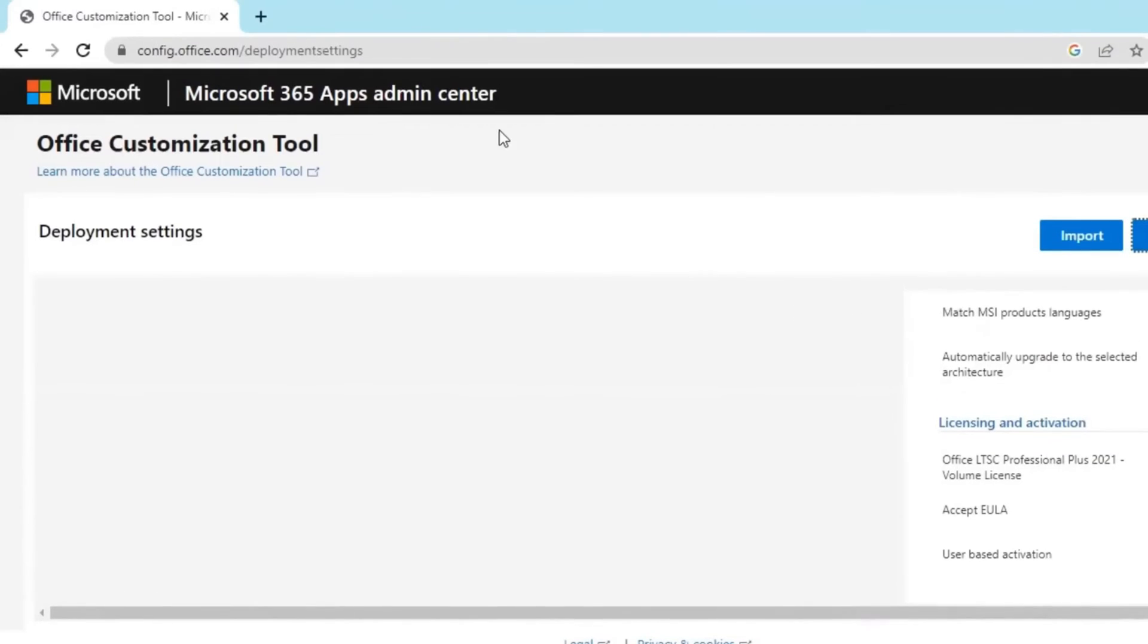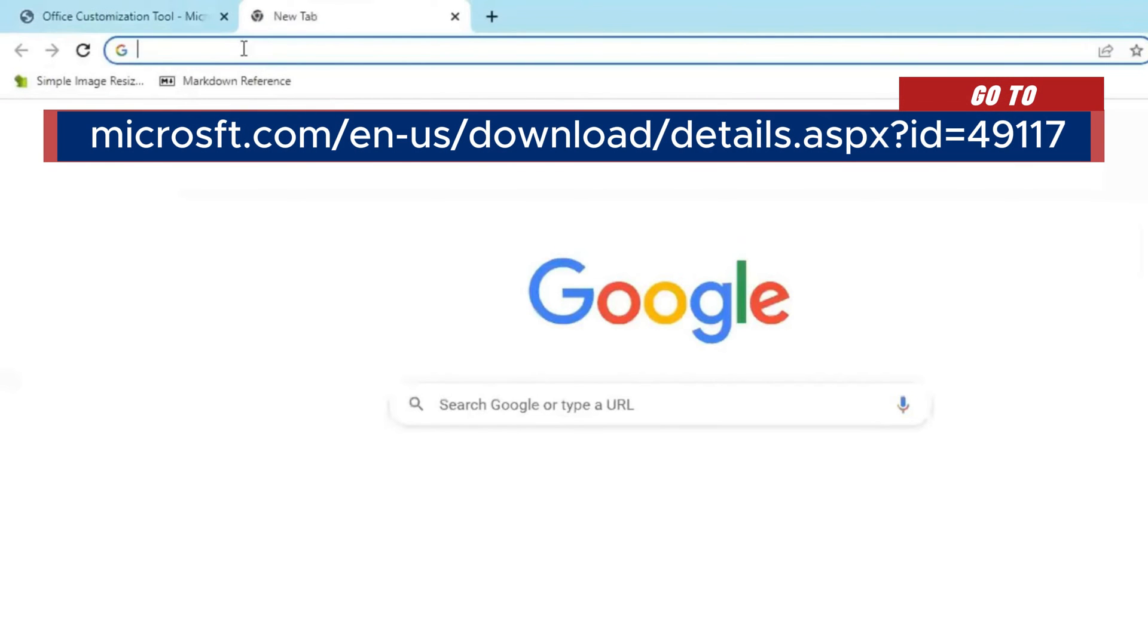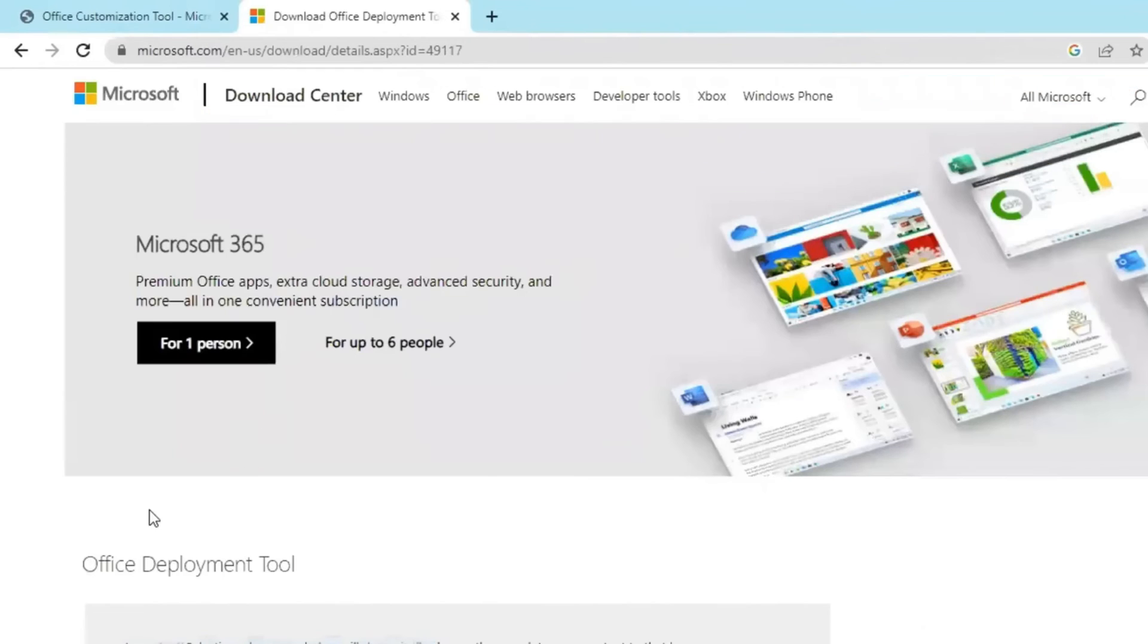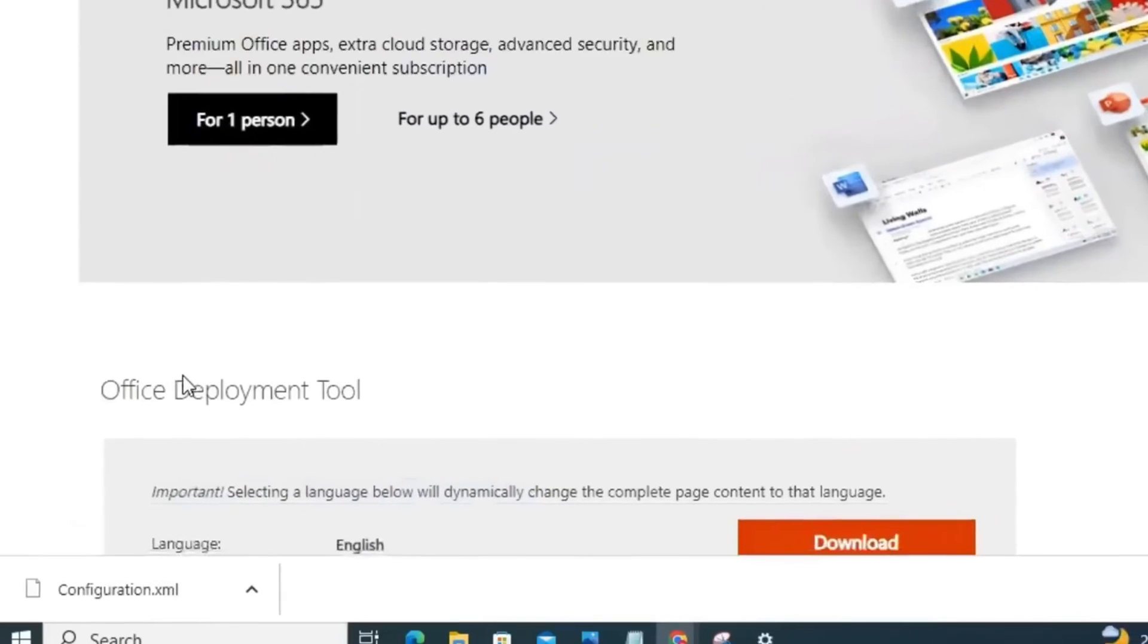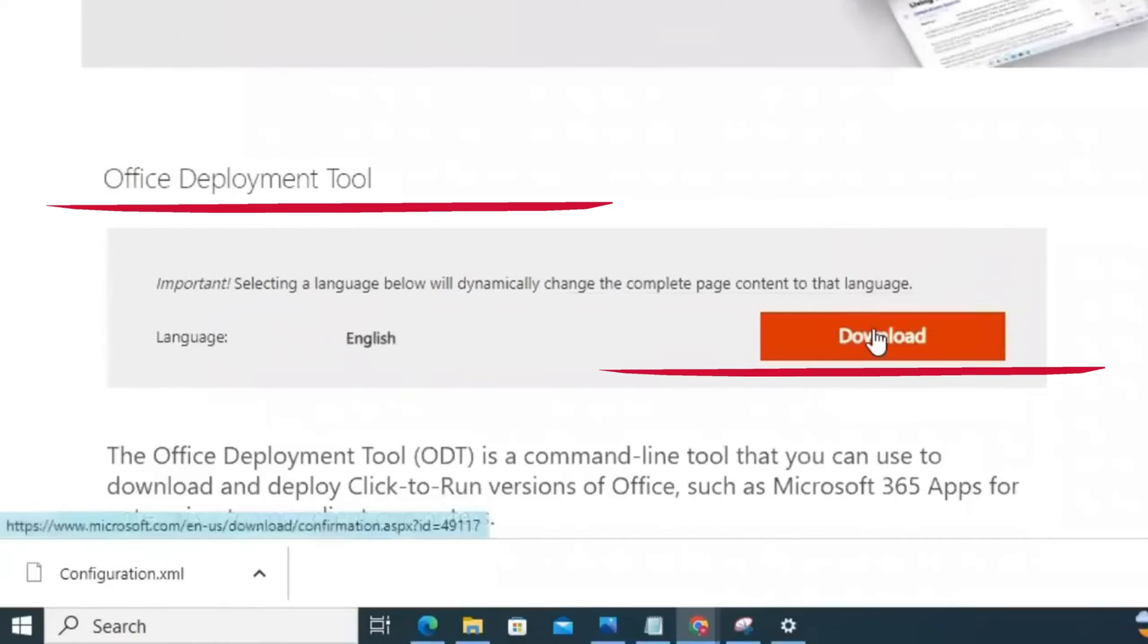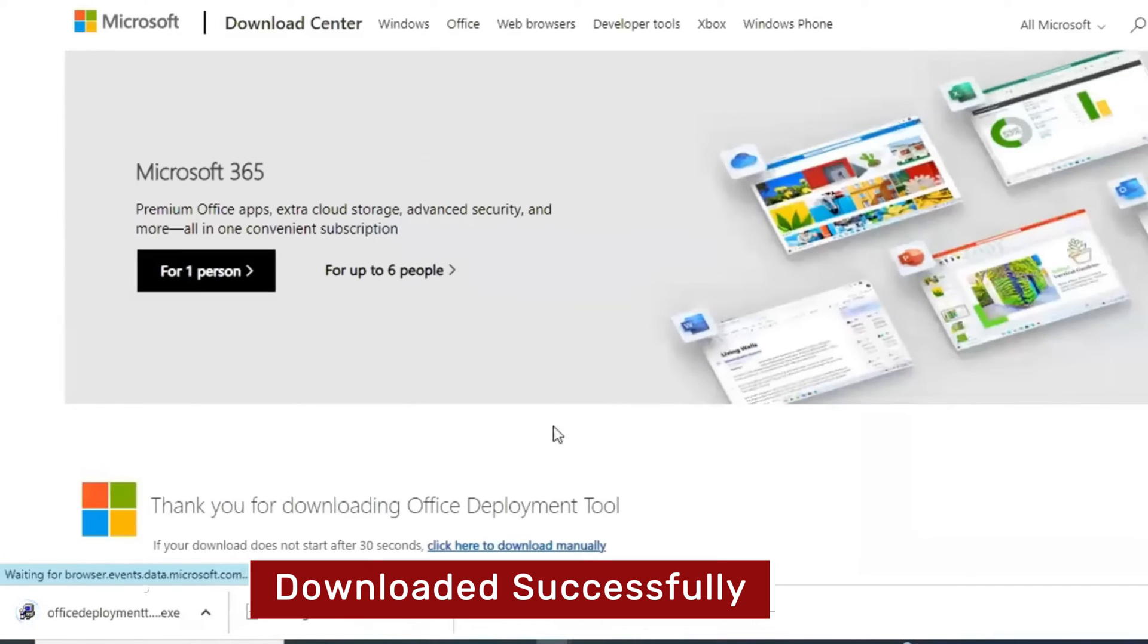Go to Microsoft Office Deployment Tool website. The link to it is already in the description for you. Use the link to land on this page. Scroll down to click Download. The Office Deployment Tool exe file is downloaded successfully.